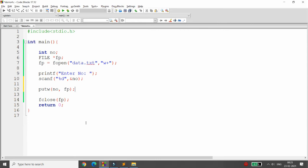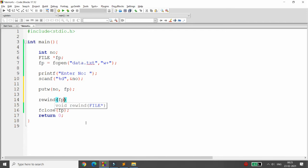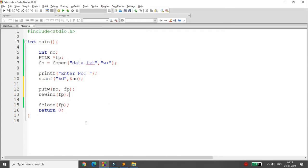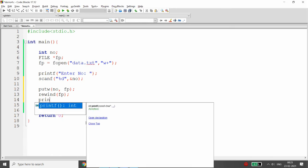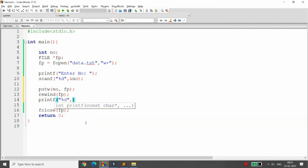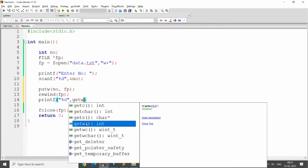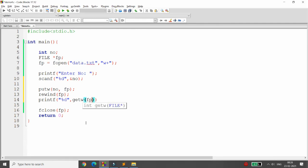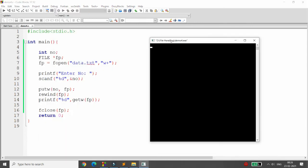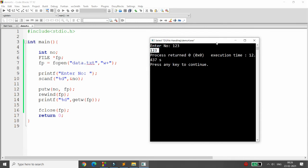To read back the same content, you need to set your file position to the beginning. Call the rewind function passing your file pointer. Then to read the number, call getw passing the file pointer — it reads one integer from the file. Print it using printf with %d. For example, entering 123 will write 123 to the file and retrieve it back.